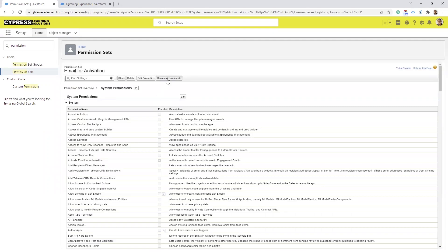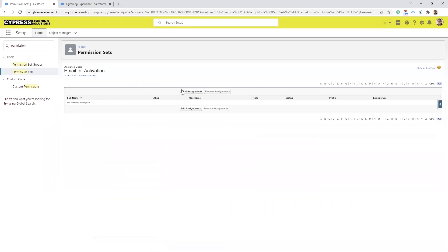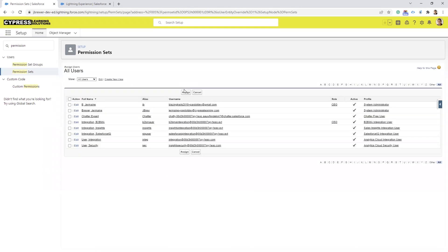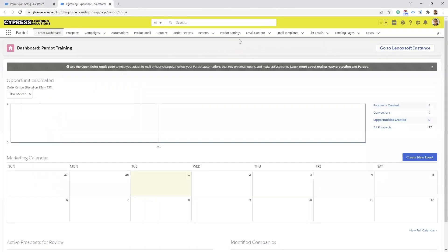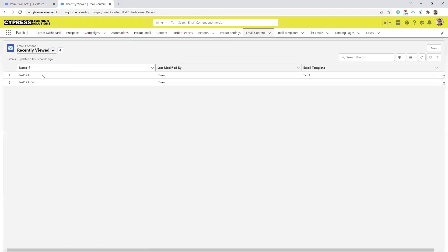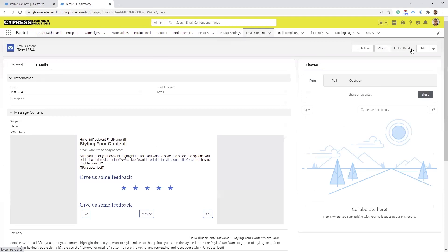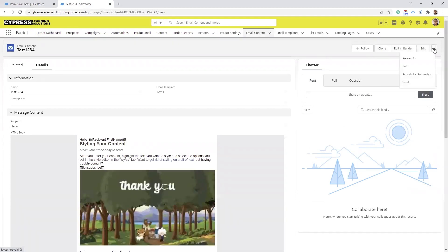Then select Manage Assignments and Add Assignments. Select the people who need to be able to activate the email for automation. Once that's done, go back into the Pardot Lightning app and go to the Email Content tab — select one of the emails. In the upper right hand corner, select the little dropdown and you should have the option for Activate for Automation. And that's it, hope you enjoyed the video.